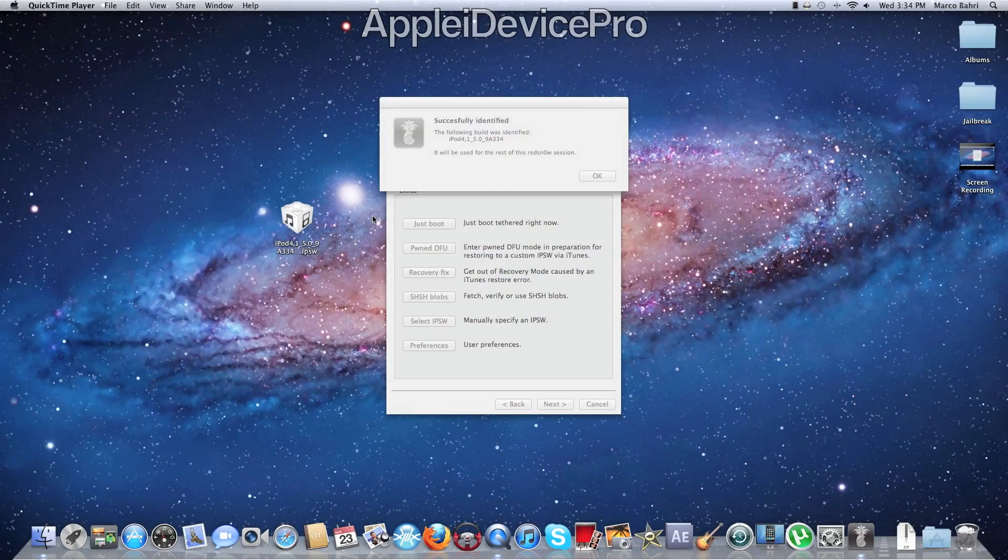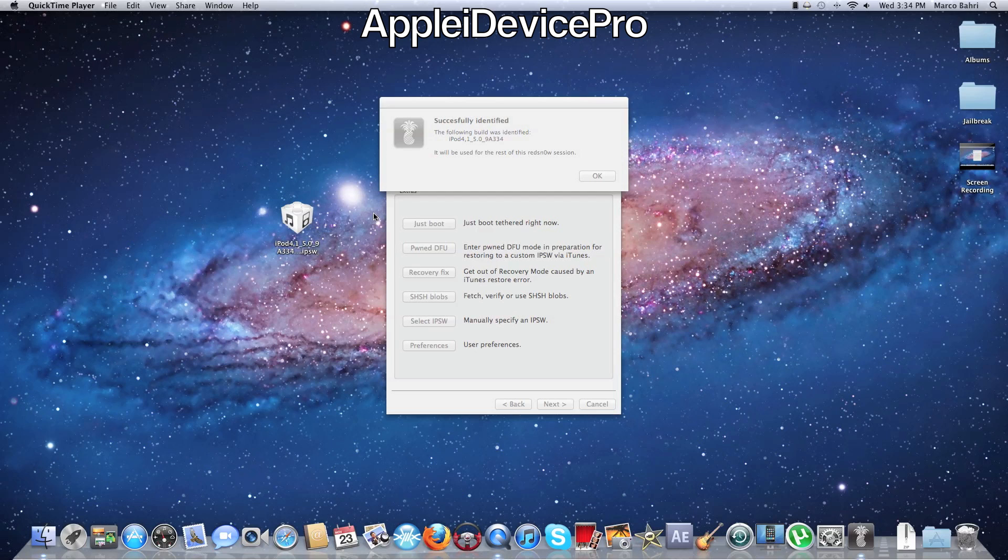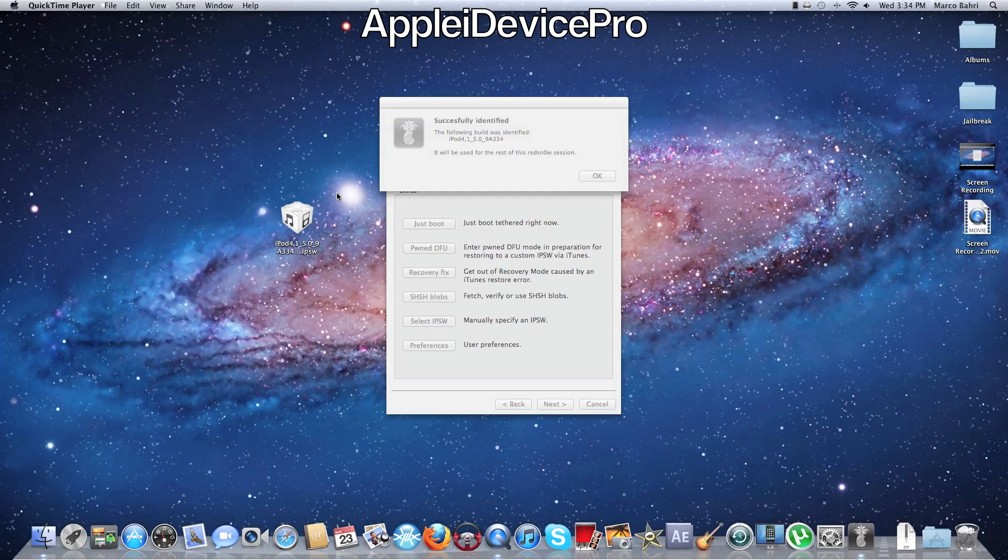Hello YouTube, I'm AppleiDevicePro here and I'm making a 5.0.1 jailbreak video and I'm also going to show you how to get semi-untethered jailbreak after.